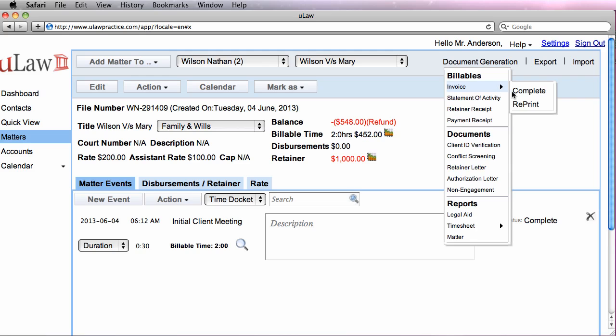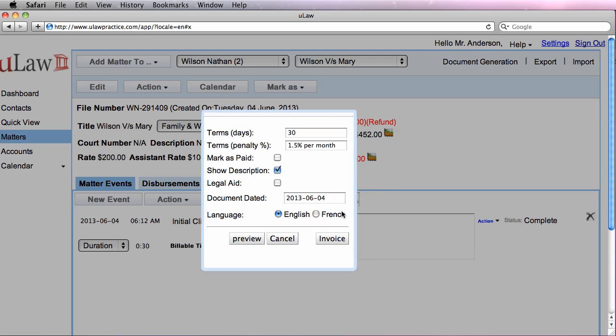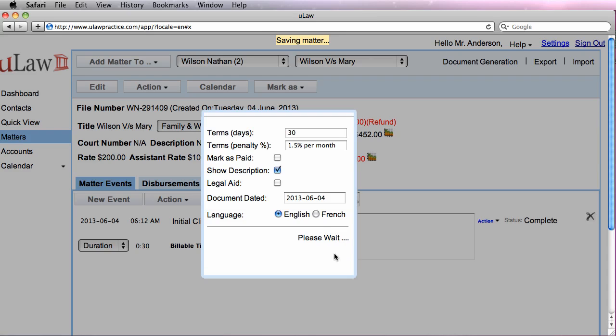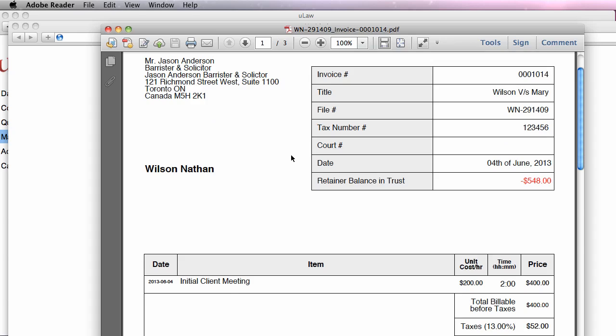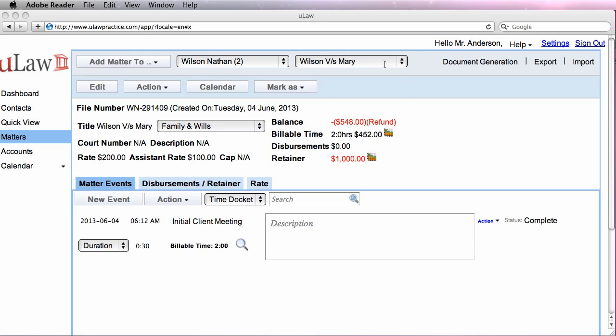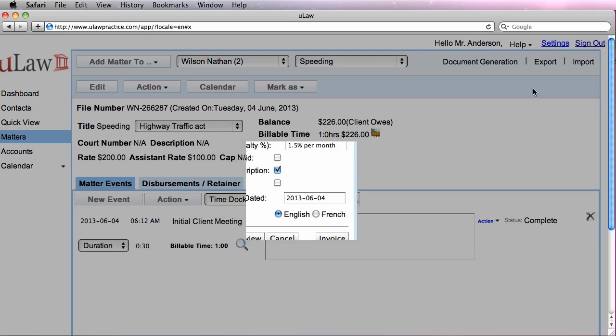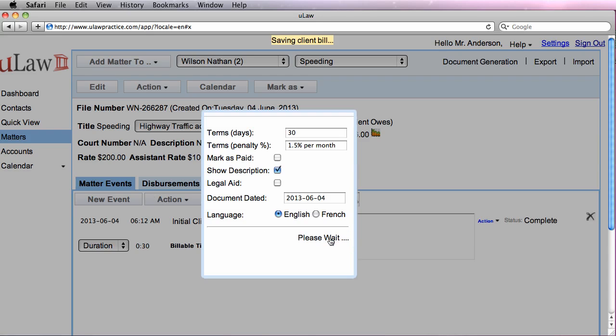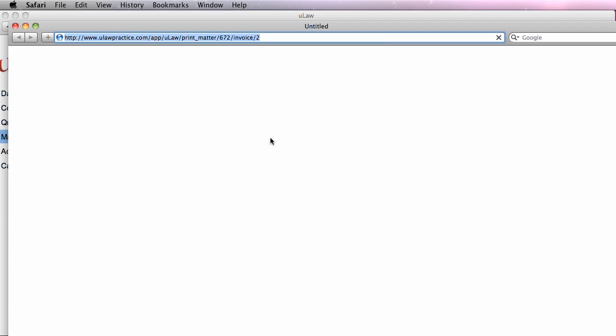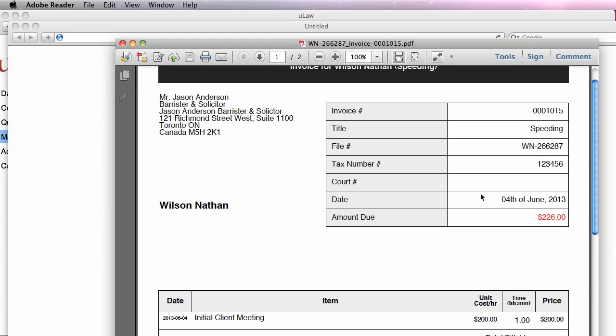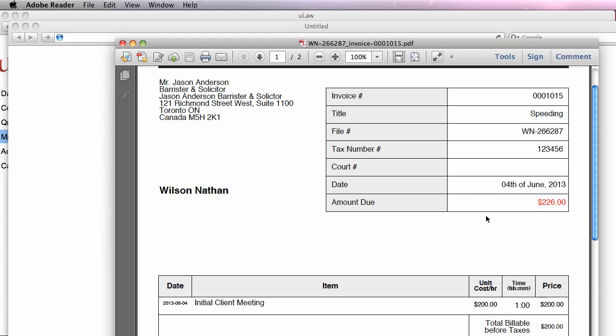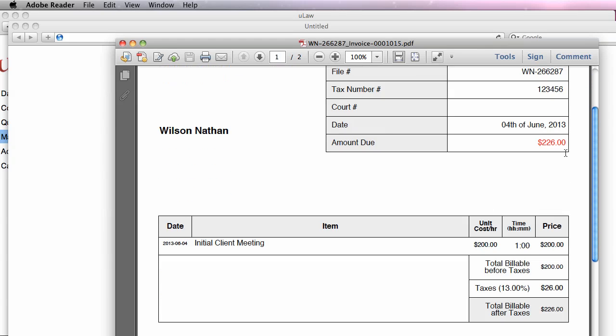So go on invoice, and the first one, which is the divorce matter. In the divorce matter, we have a revenue of $400 and there's still a balance in trust, while in the speeding matter, when we actually generate the invoice, we should see that the client actually owes his money. This is $200 of revenue and $226 is what he owes with the taxes.